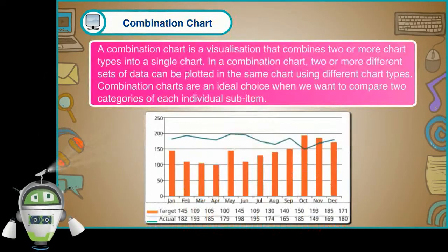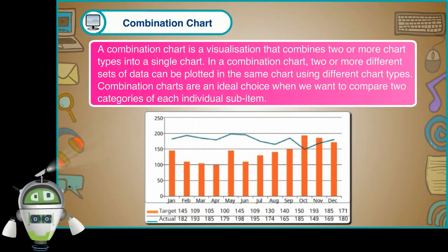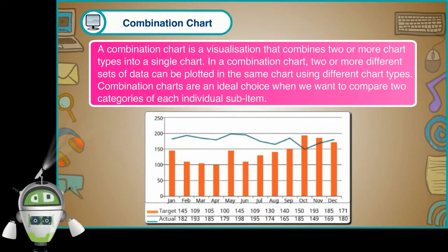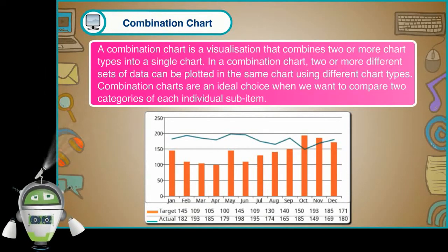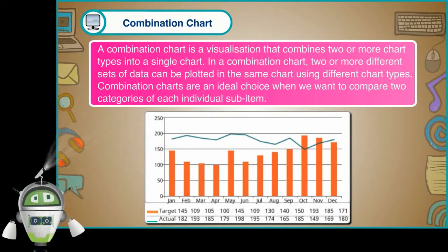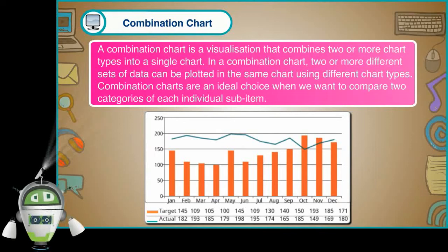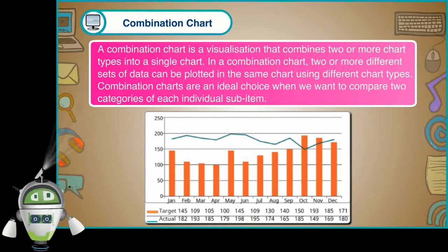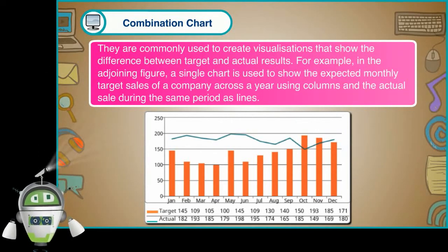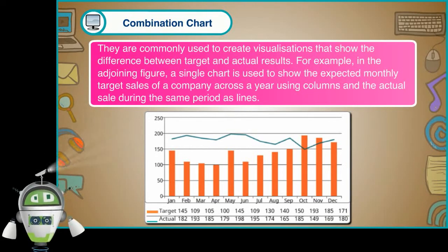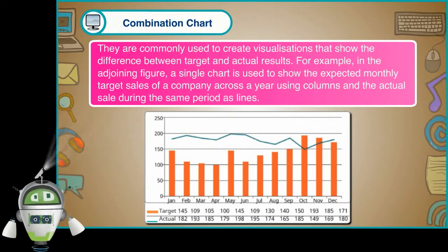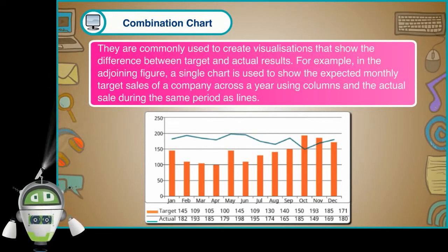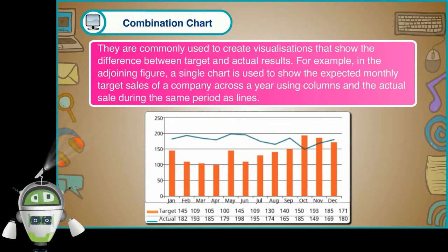Combination chart. A combination chart is a visualization that combines two or more chart types into a single chart. In a combination chart, two or more different sets of data can be plotted in the same chart using different chart types. Combination charts are an ideal choice when we want to compare two categories of each individual sub-item. They are commonly used to create visualizations that show the difference between target and actual results. For example, in the adjoining figure, a single chart is used to show the expected monthly target sales of a company across a year using columns and the actual sale during the same period as lines.